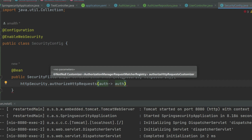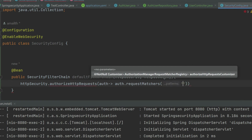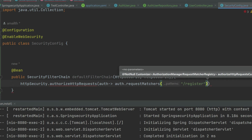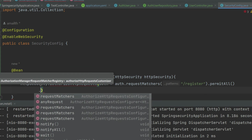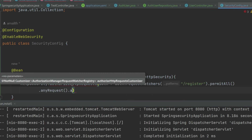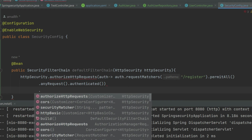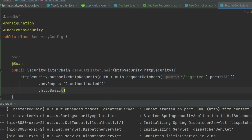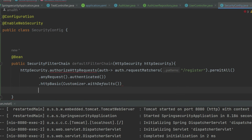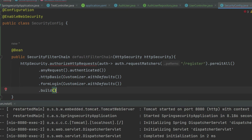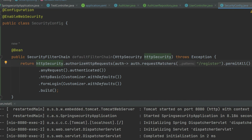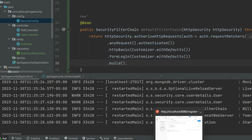I'm going to say requestMatchers for '/register' and permitAll, so this will allow any user to access this endpoint. For any other request it has to be authenticated. I'm also going to configure httpBasic with defaults and formLogin with defaults, then return it as build. There was a signature exception that I handled — this should now allow us to hit the API.